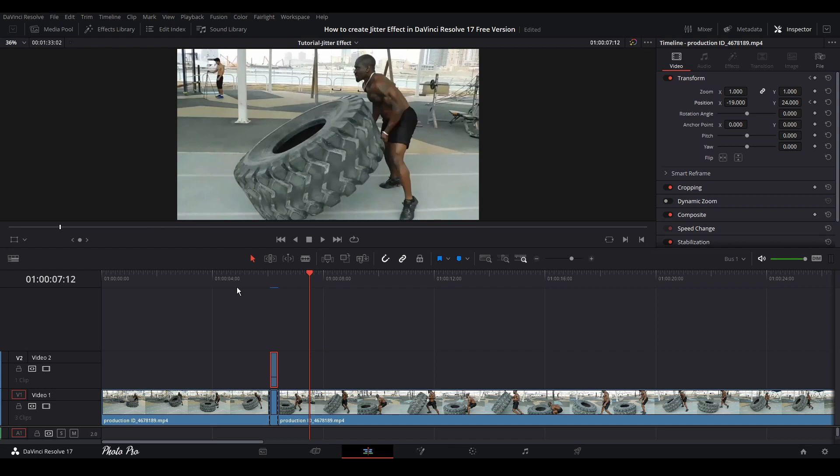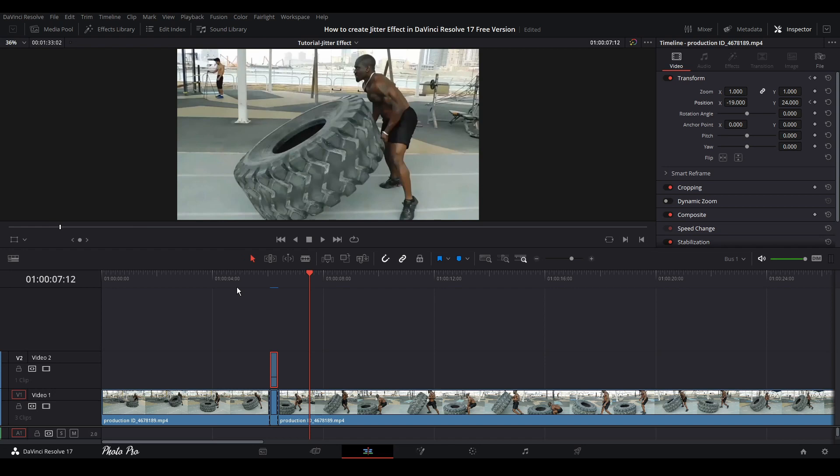If you have any questions regarding this effect, please let me know down in the comments. Otherwise that's it for today. Thank you for watching and see you next time. This great effect will make your music video rock. Once again, thank you for watching.